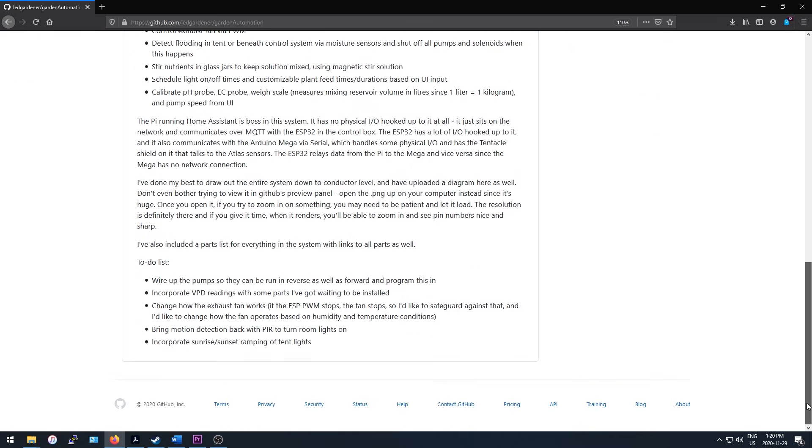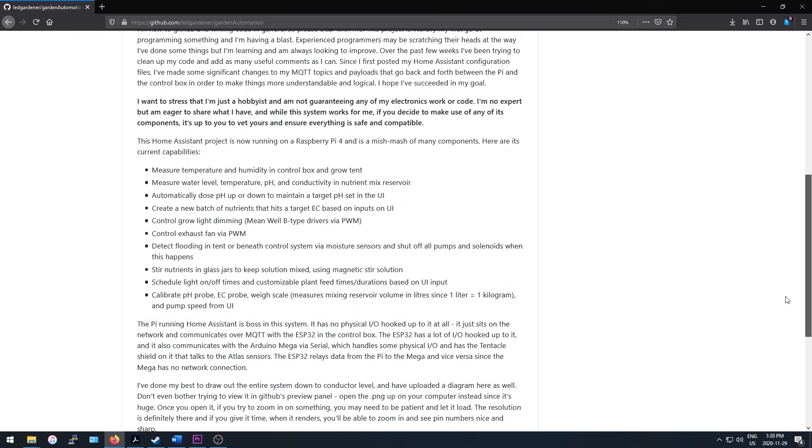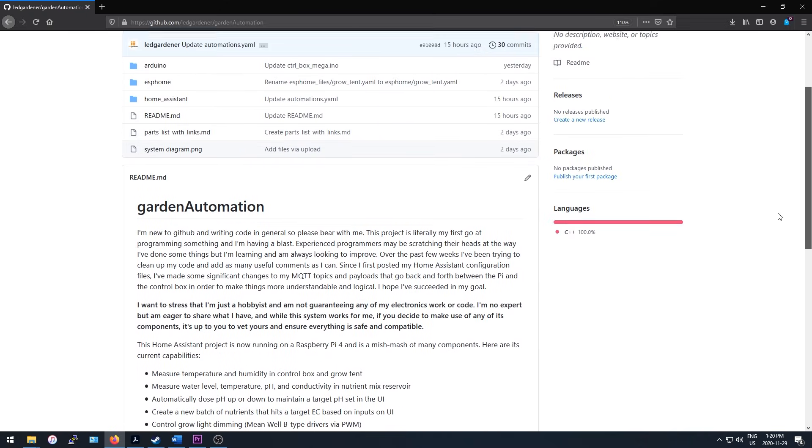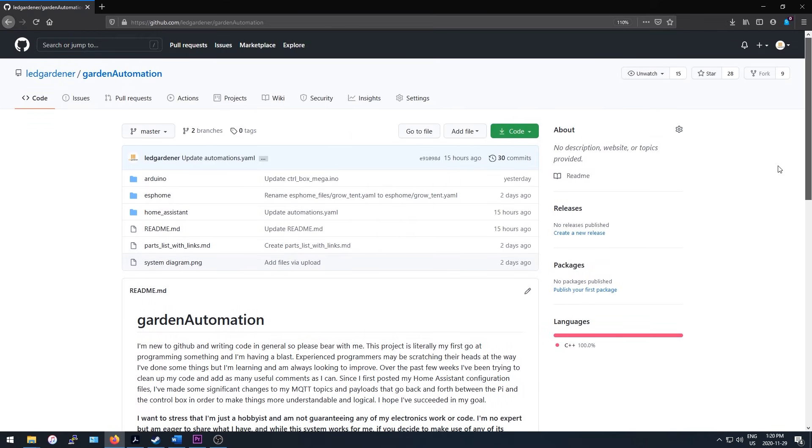This is my first project that involves programming of any kind and people who have experience will be able to tell when they read through the code I'm sure, but rather than being self-conscious about it and keeping it squirreled away I want to share it with everybody in case somebody finds it useful for their project.